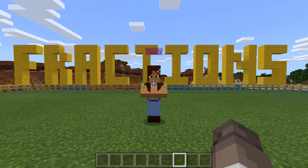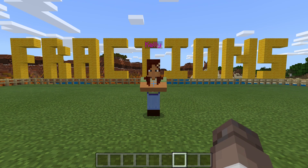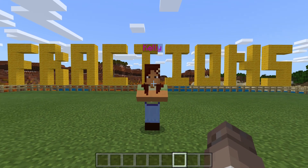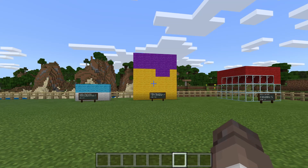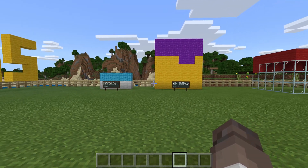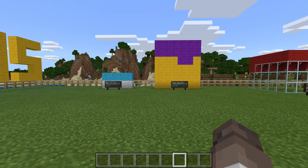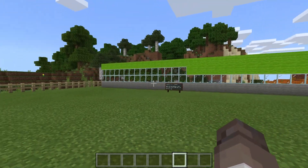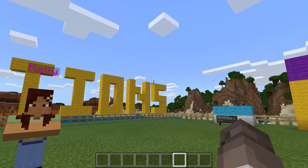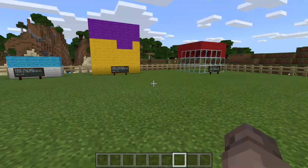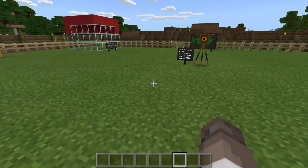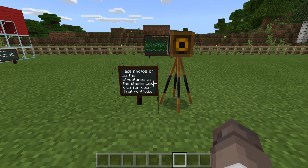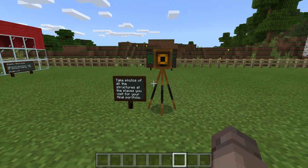Welcome to Fractions Models World in Minecraft Education Edition. The purpose of this world is to look at some models, work out what fraction of a particular model is of a certain block, and give the correct answer. The first thing we're going to be doing is going over here to take photos of structures and places that you visit for your final portfolio.